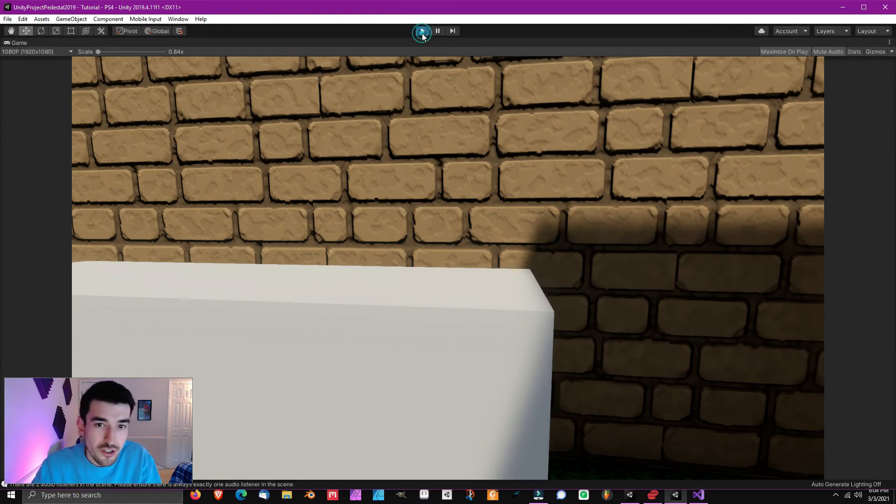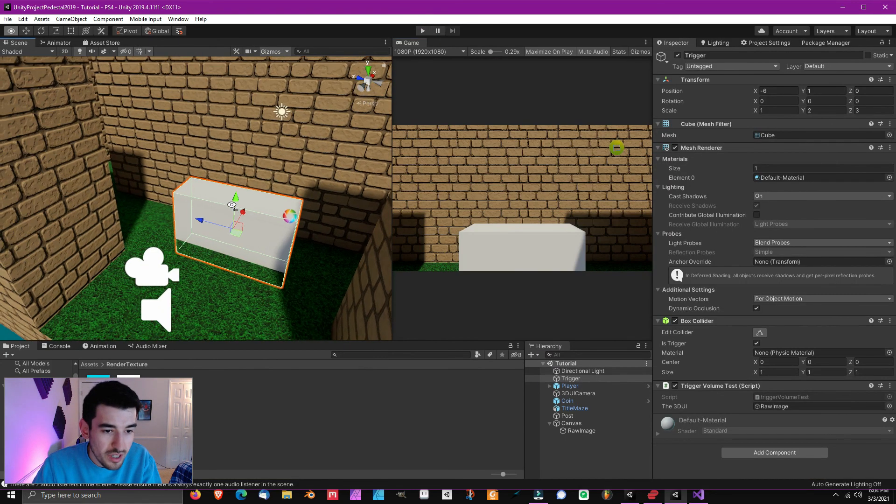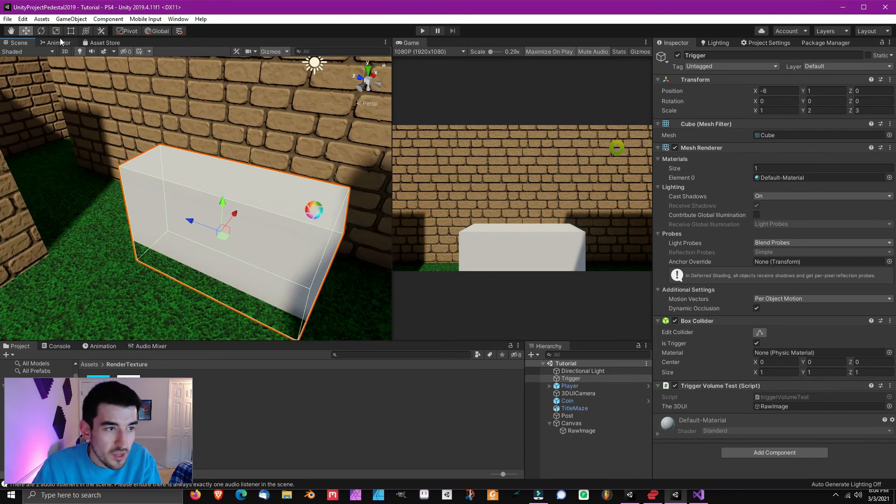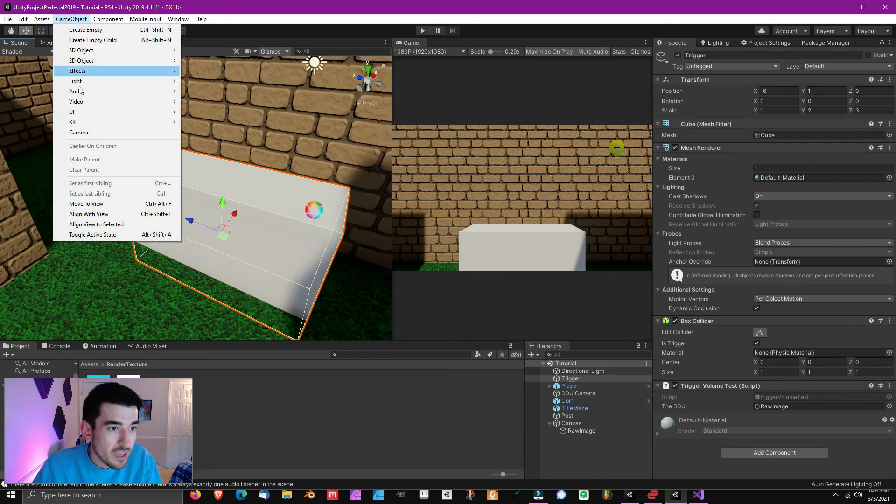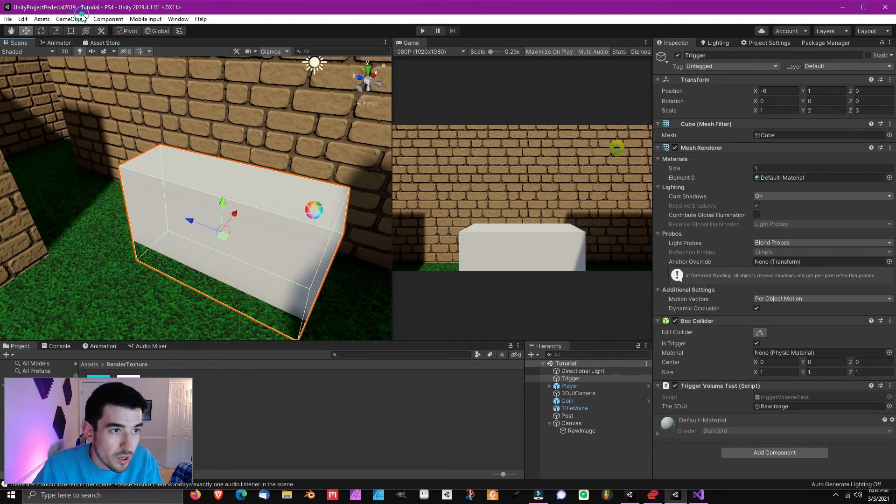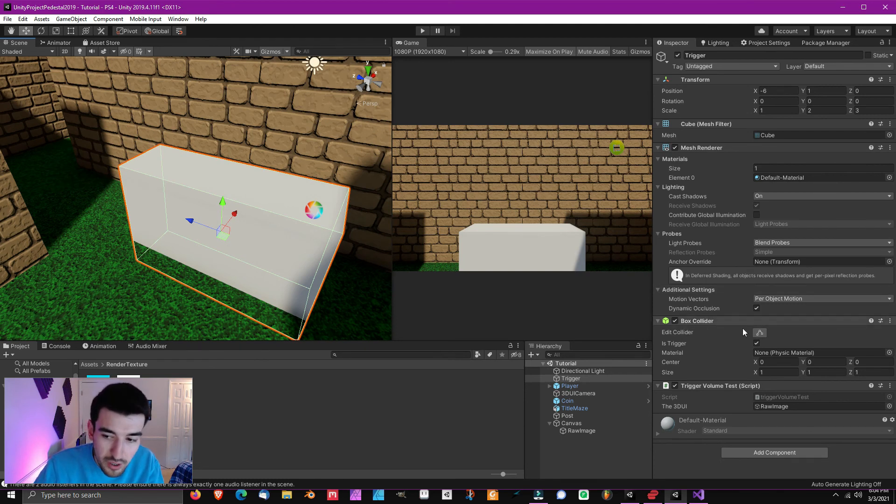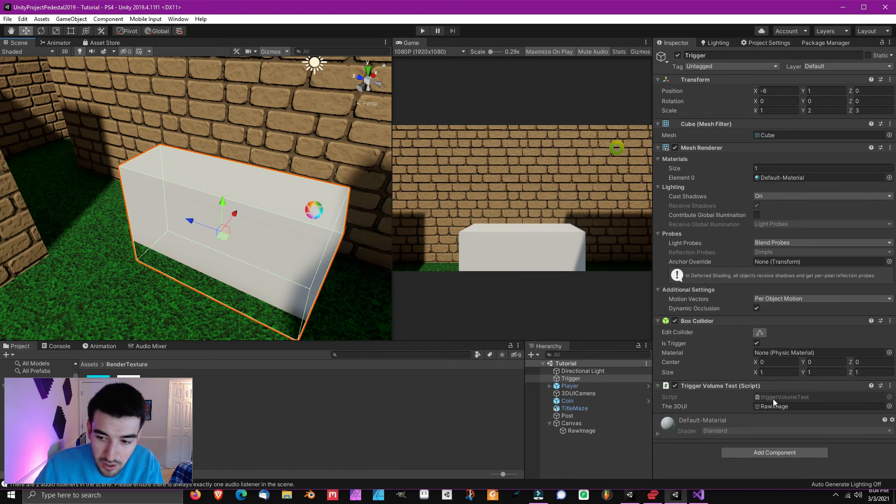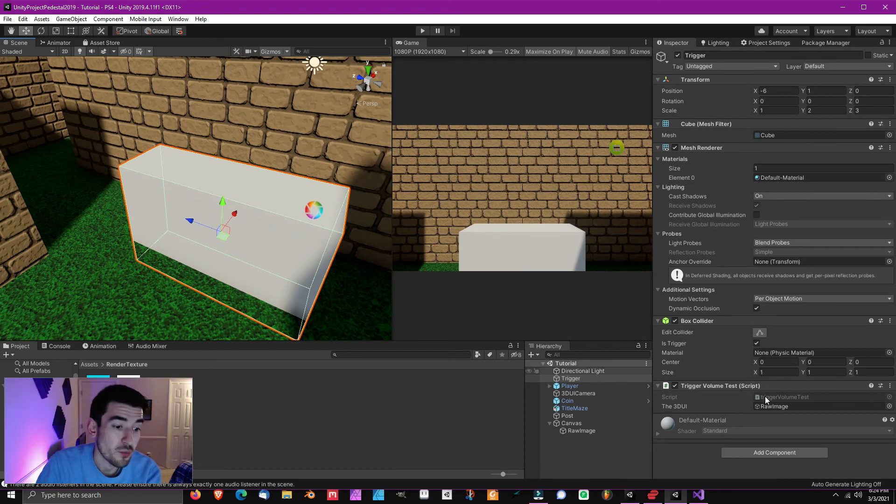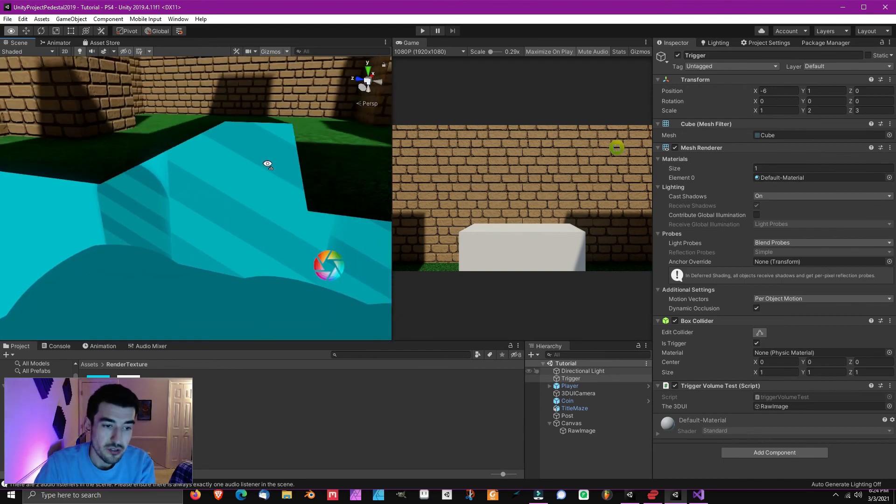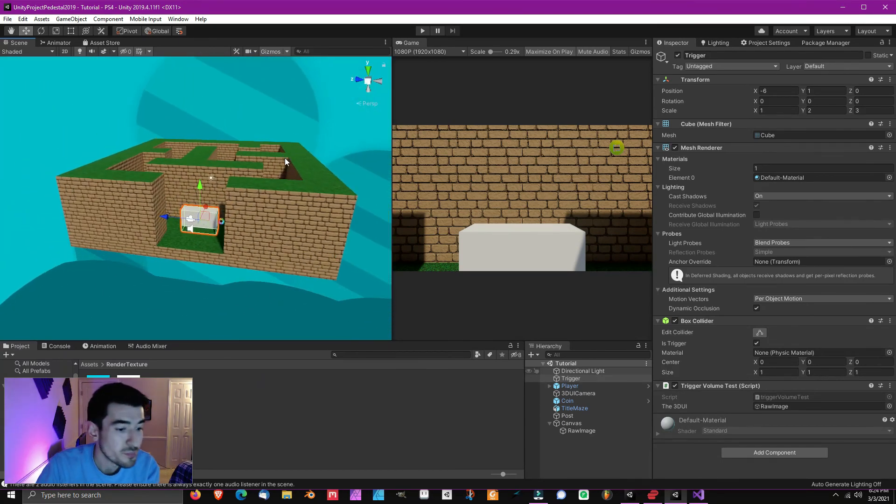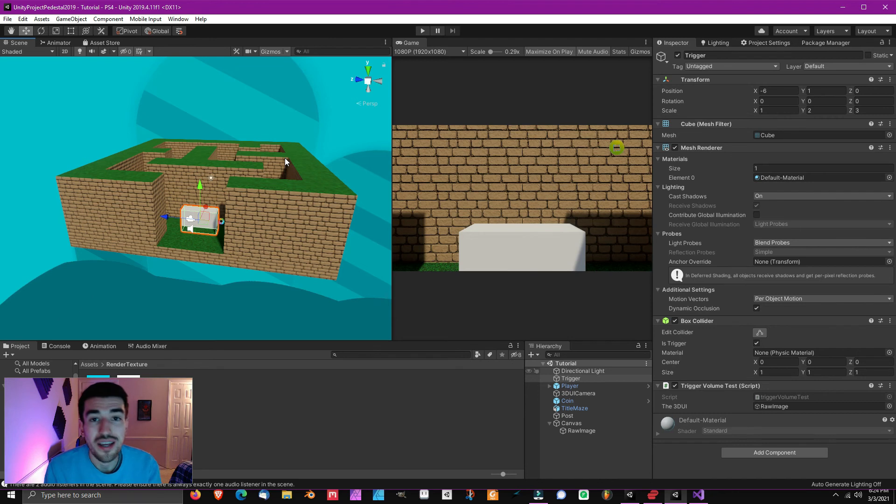Alright, so let me go ahead and show you how you set up a trigger volume in case you do not know. I just went to game object, 3D object, cube. Created the cube. You go to the collider component. And then you click is trigger. And then right here is the script that we made earlier. So yep, that's it. That's all there is to it, everyone. So that is how you simply make 3D UI in Unity. And you go ahead and have a simple script to turn it on and off as you walk by the level entrance, for example.